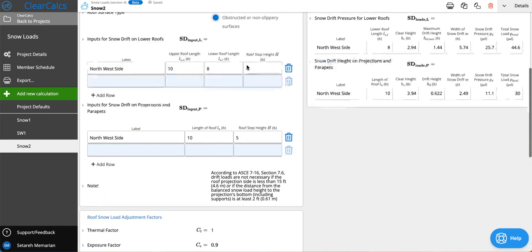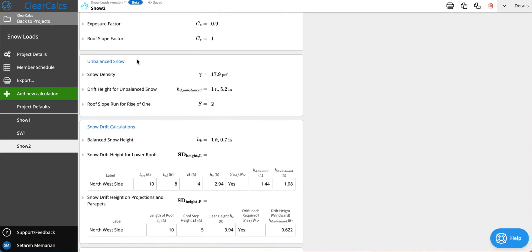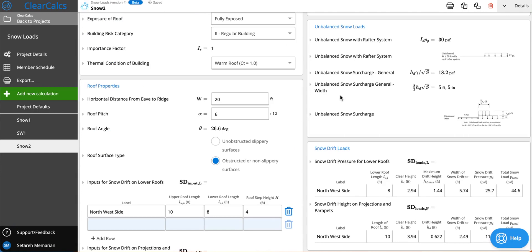You can see that in this section here where we calculate your snow density and the drift height for unbalanced snow loads. In the unbalanced snow load section we provide you with the unbalanced snow with the rafter system and we also provide the unbalanced snow surcharge, which is this one here and also the width.